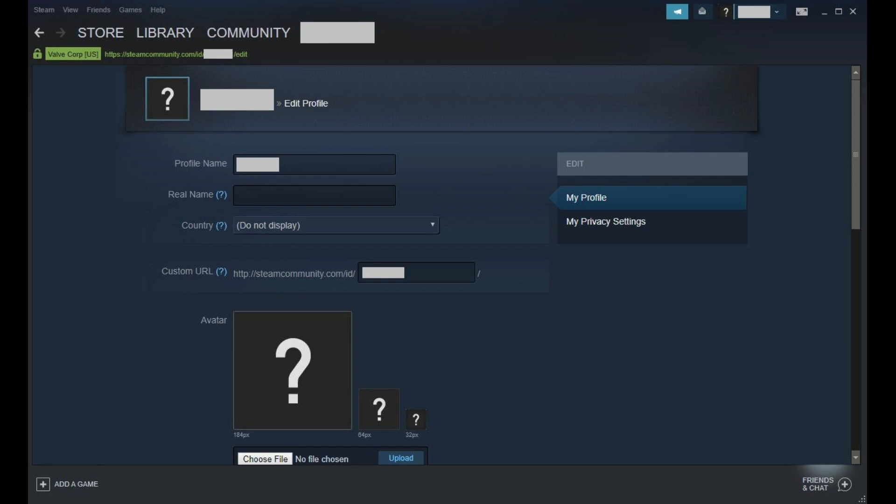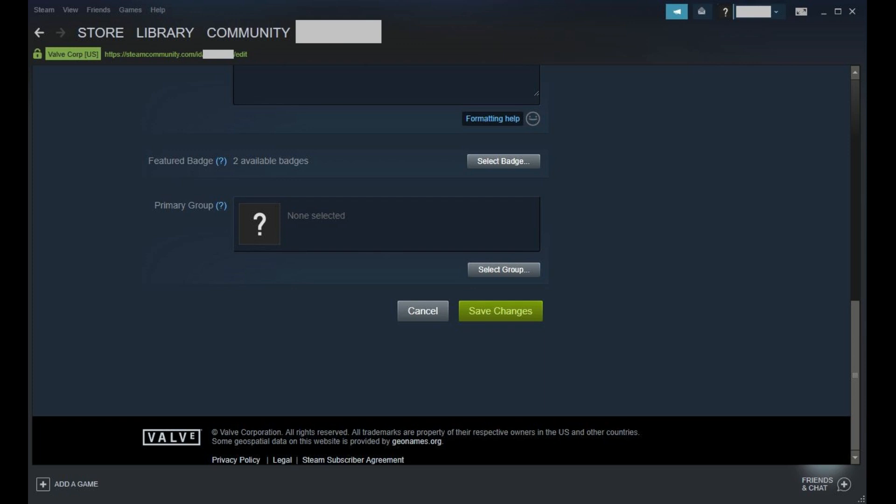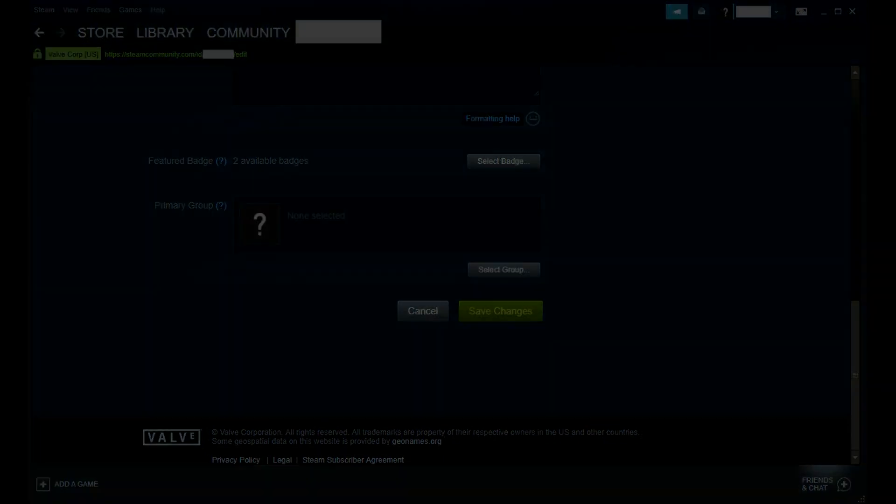Step 5. Scroll down to the bottom of the screen and then click the green Save Changes button. Your Steam profile name will instantly be changed to reflect your new name.